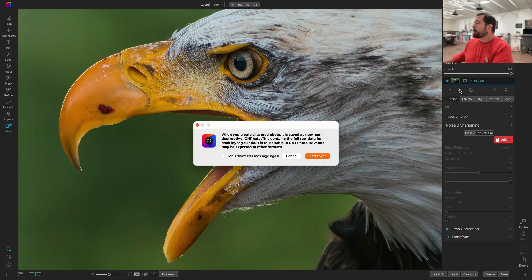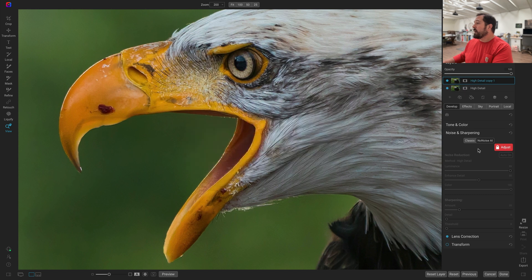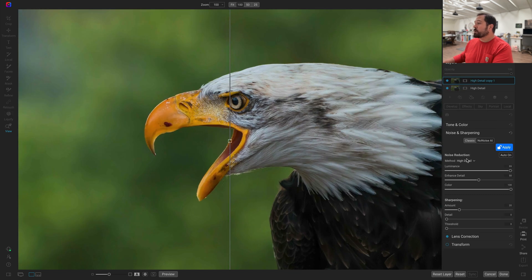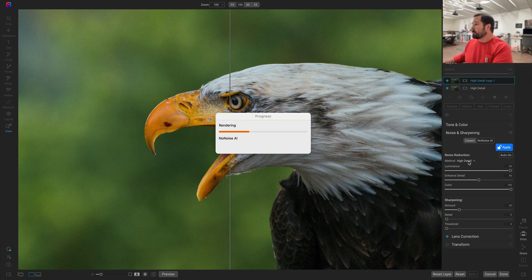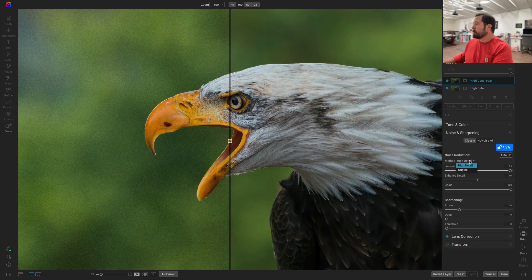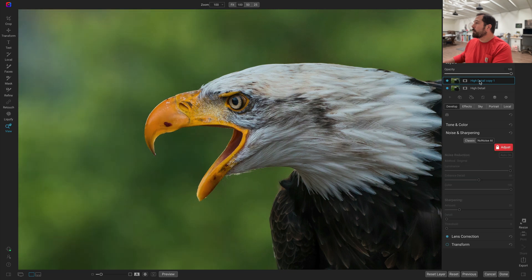Let's make a copy of that layer. And now on this one, I'll just go back and I'll switch it to the original model. And I'll call it original.